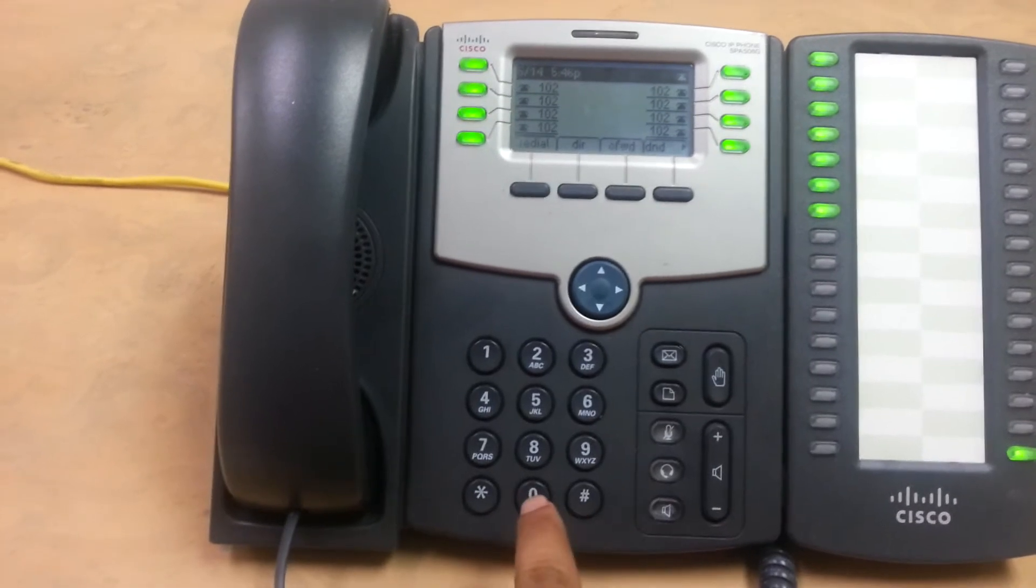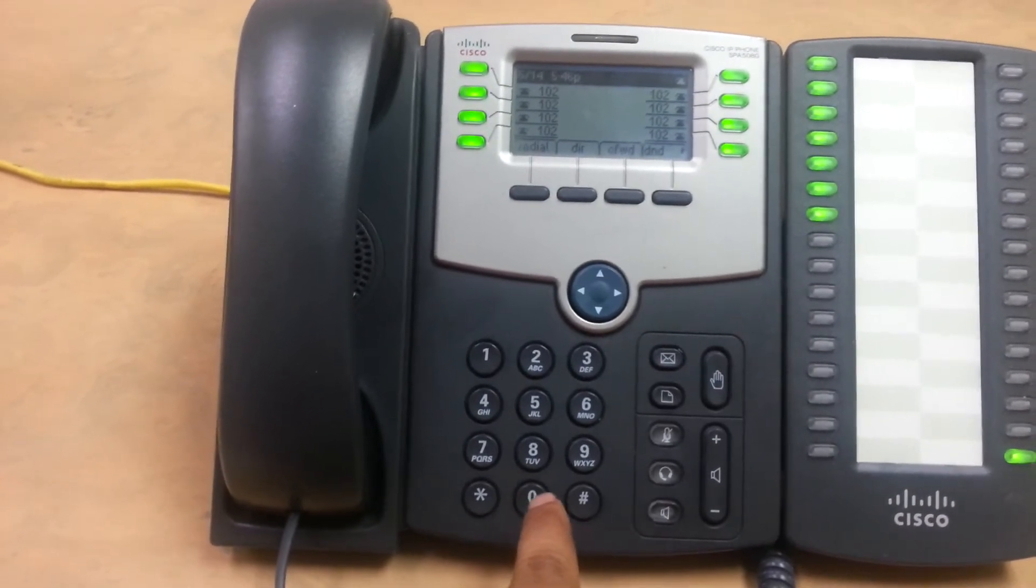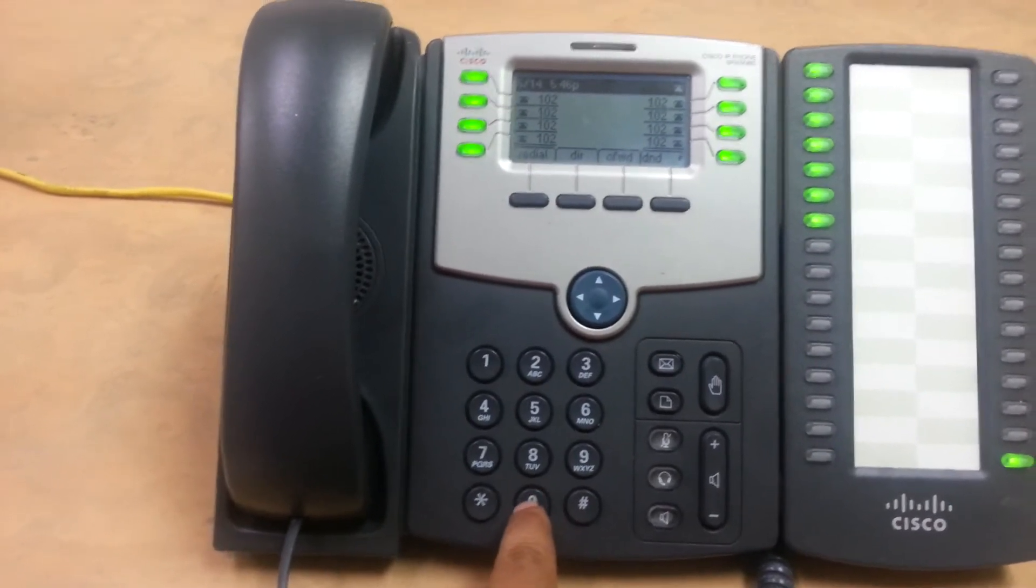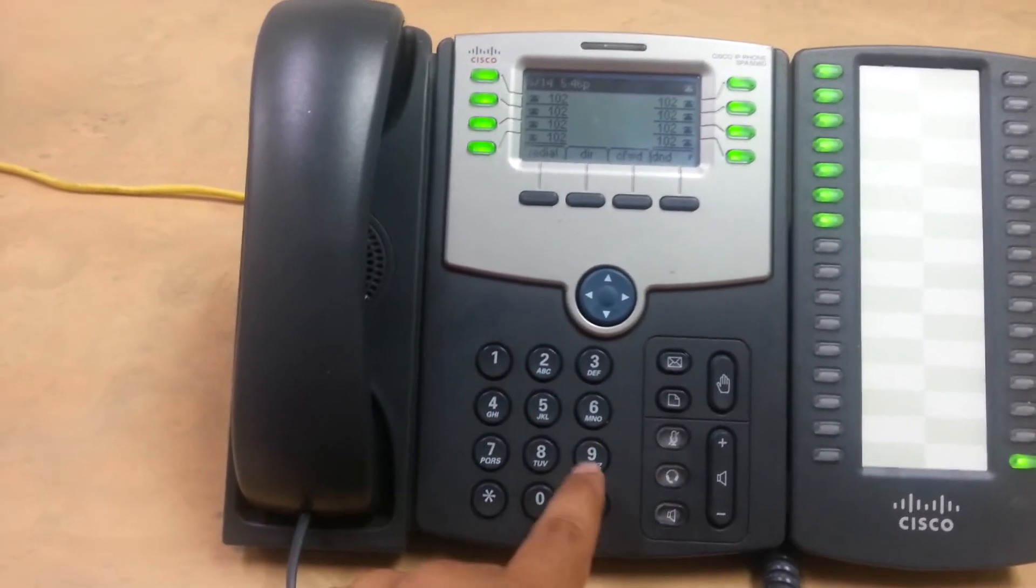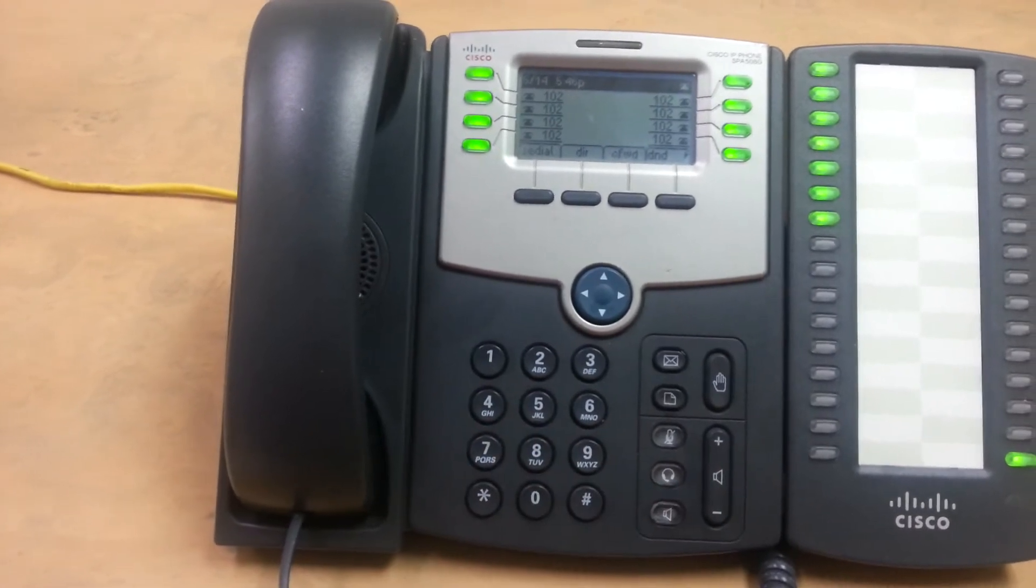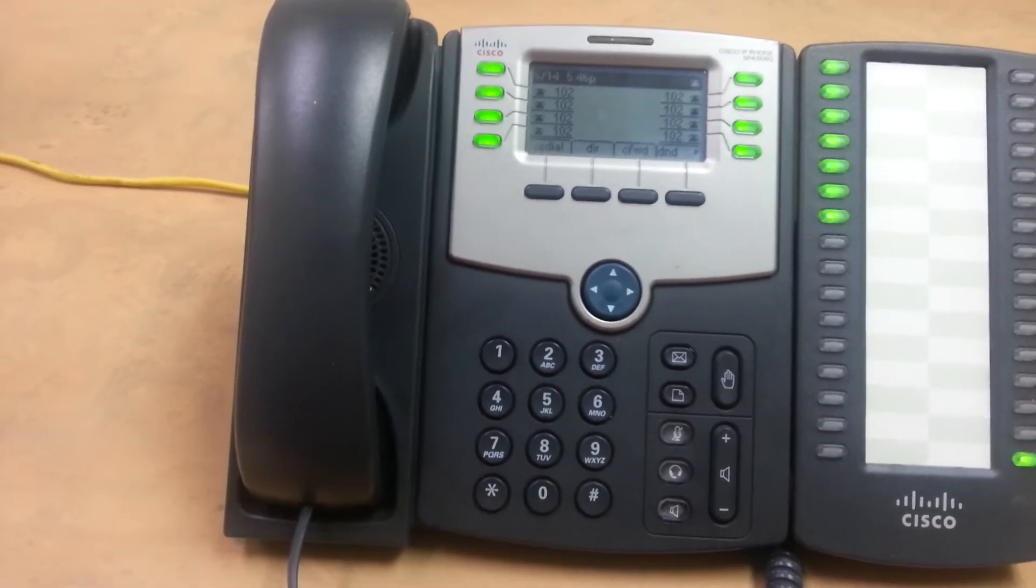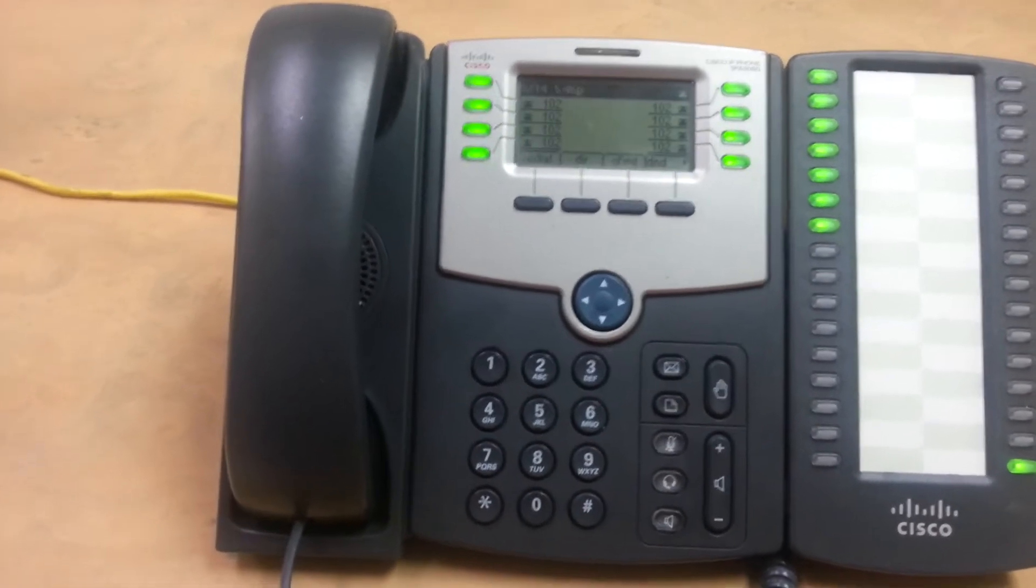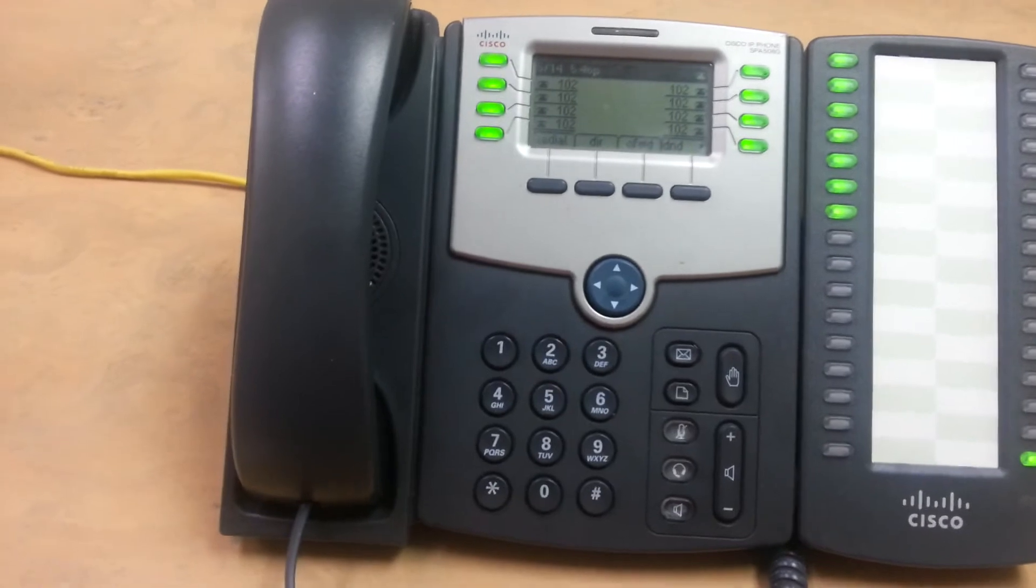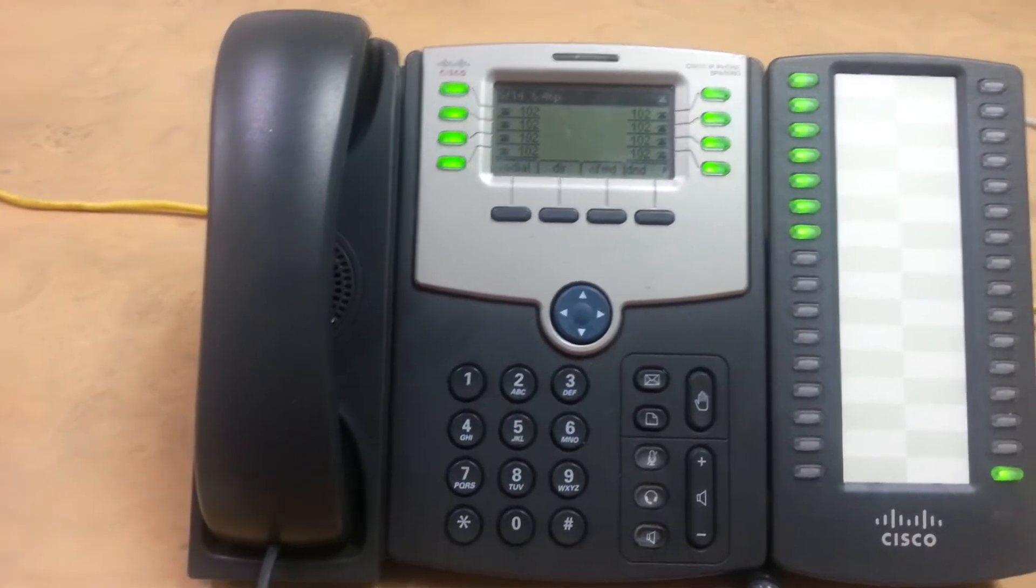So by pressing 0, it allows you to change all your settings. You can record your name, your temporary voicemails, recording, all that stuff.